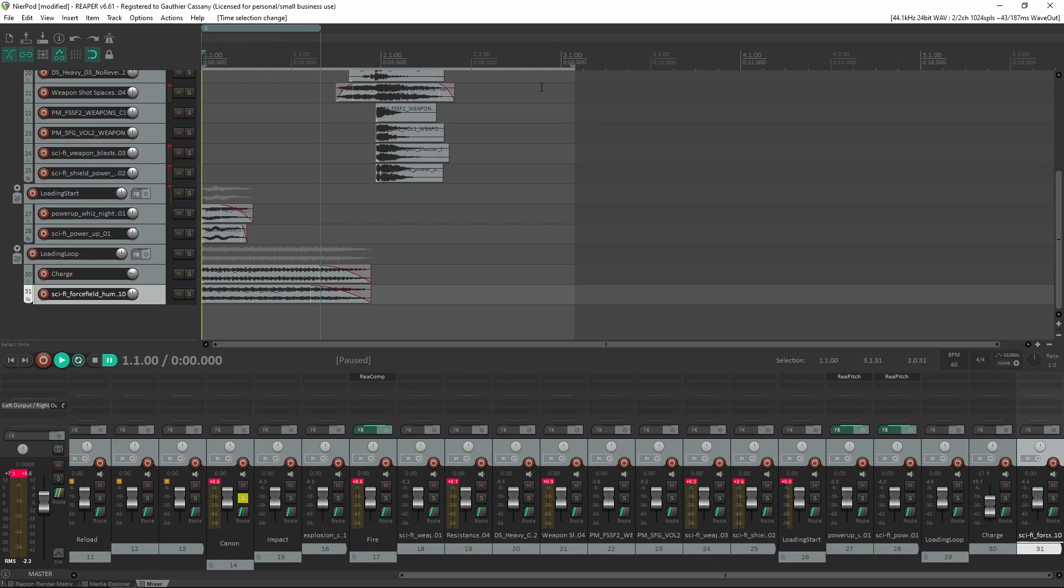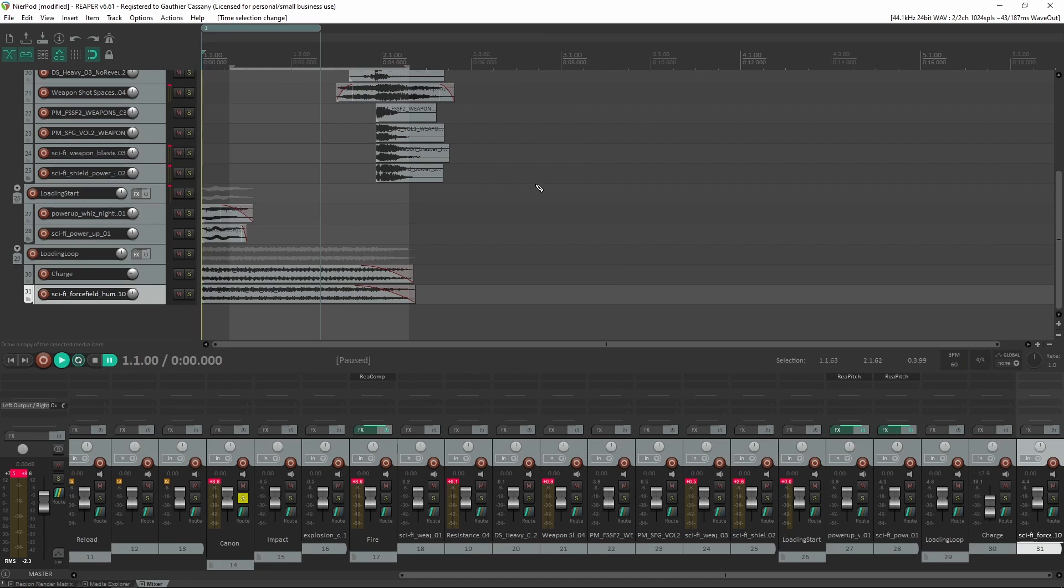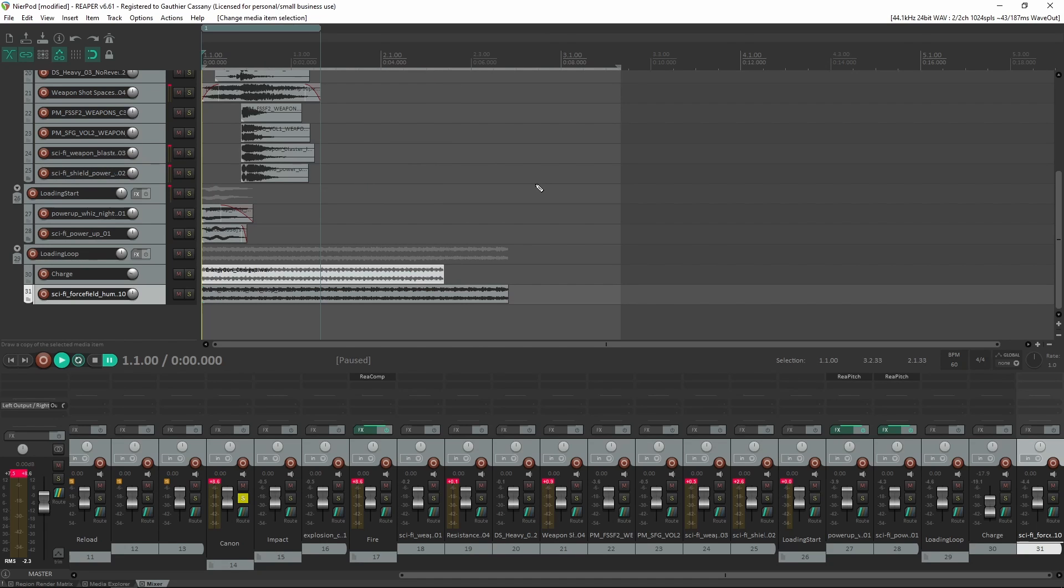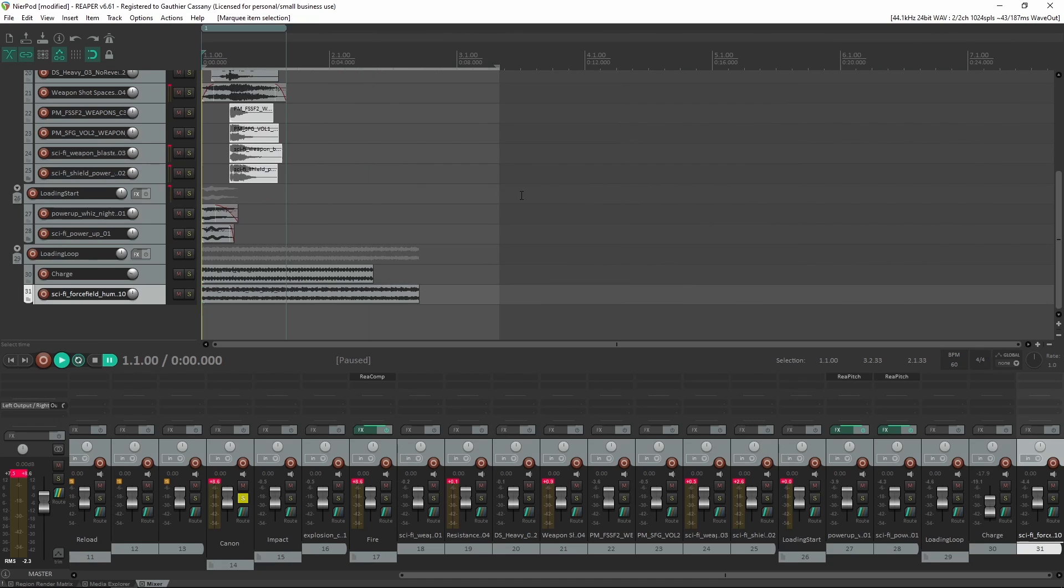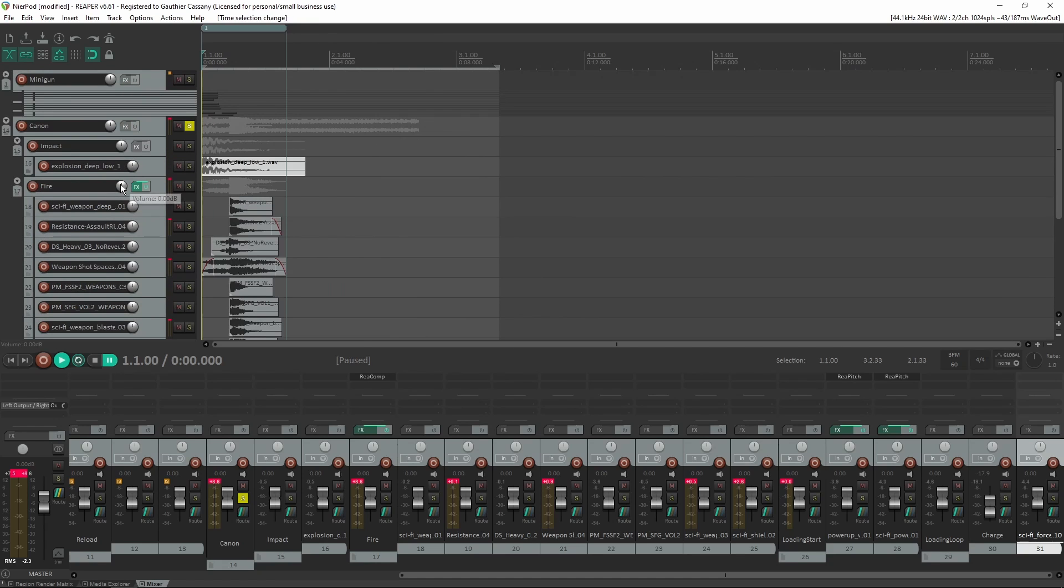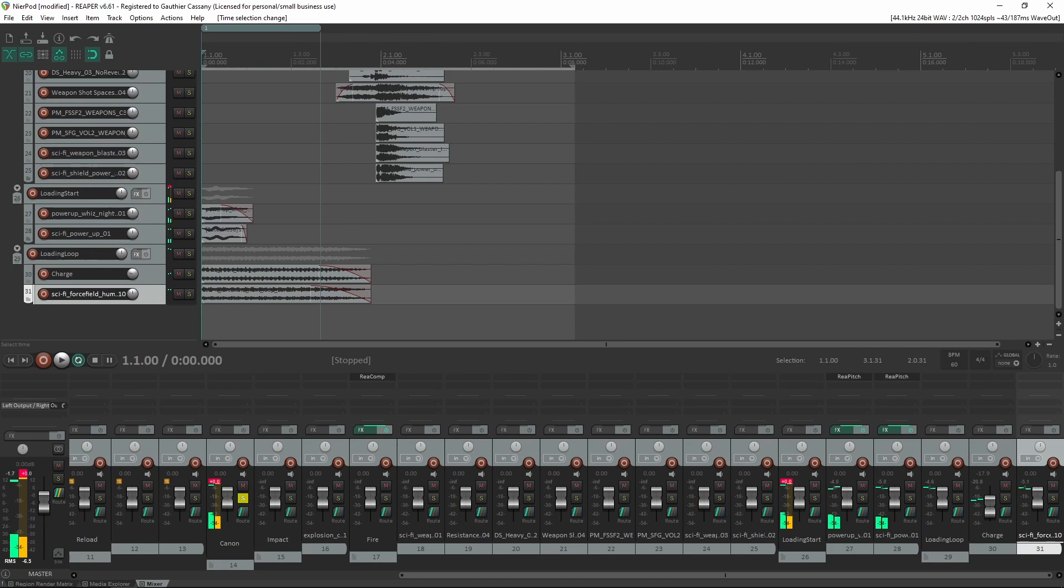For the sound, I use the same workflow as the minigun firing by using sound effects from my sound libraries, mixing them together and adding different effects in Reaper. After some tweaking, here is how it sounds like.